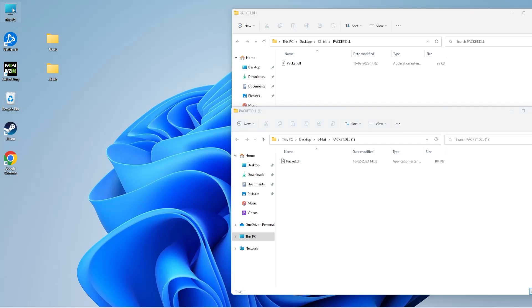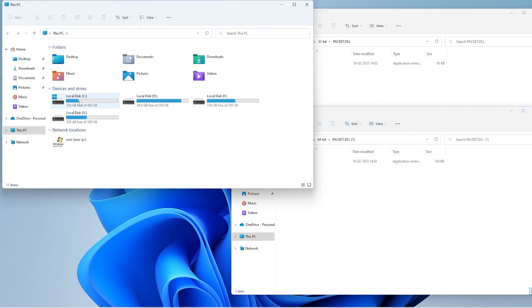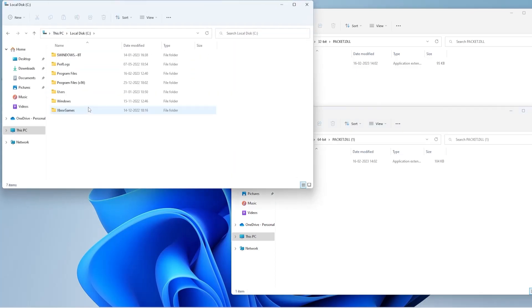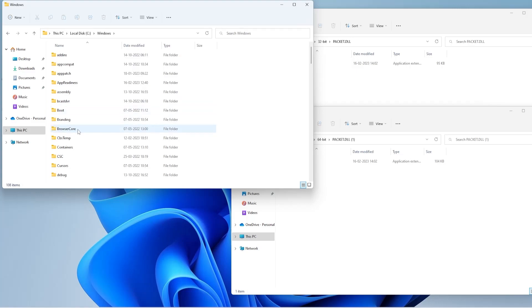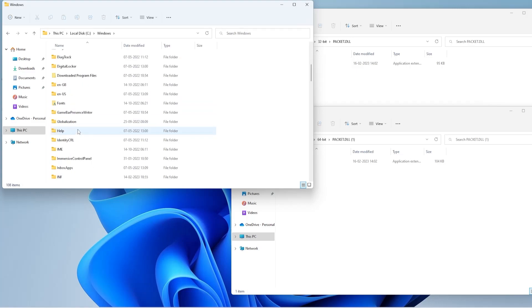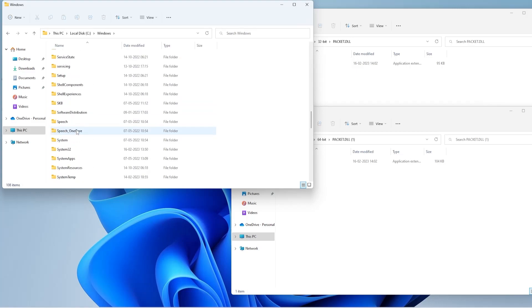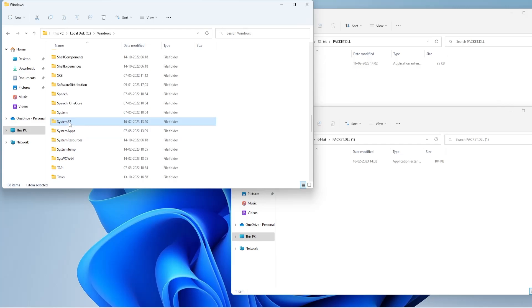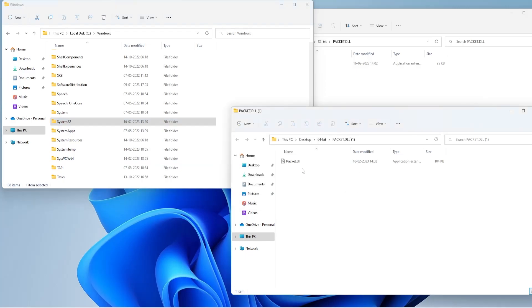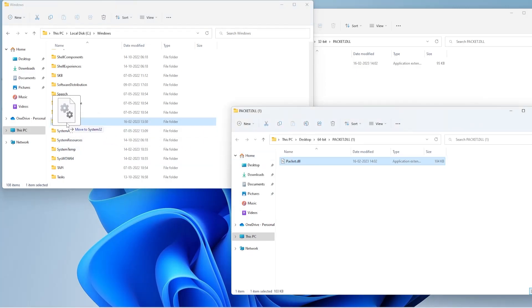Next, open C drive, Windows folder. Here you need to find two folders: System32 and SysWOW64 folder. As you can see, both folders are present here. Now, the 64-bit file needs to be placed in the System32 folder.